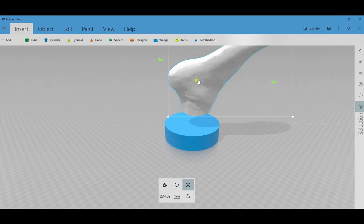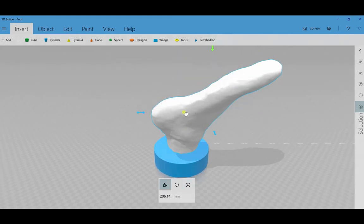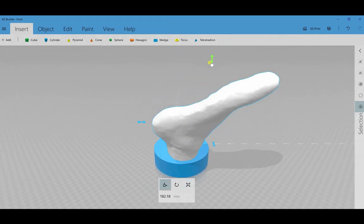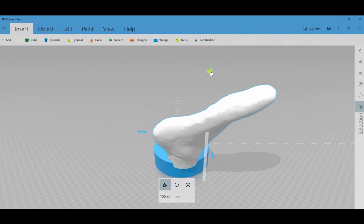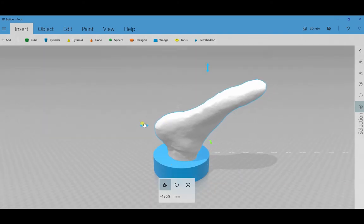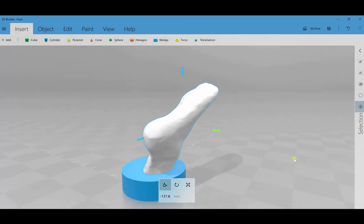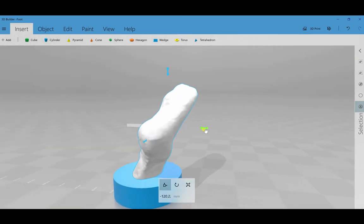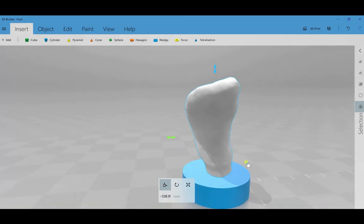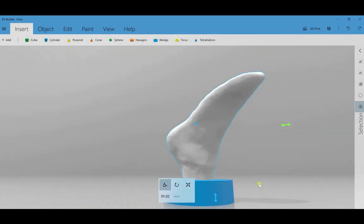So I can change the size of that, expand it, and now drag the foot down into the base and center it. So I'm going to move it back and forth a little bit to make sure it's in a good position to come out of that base.